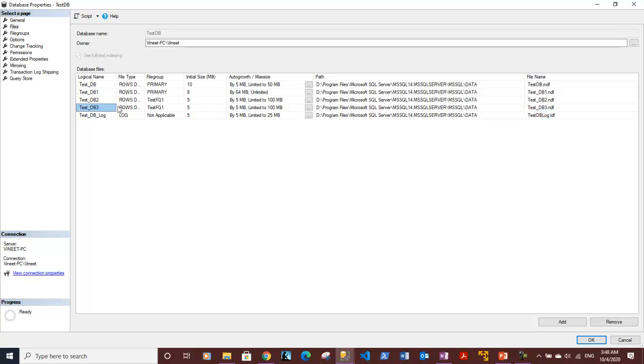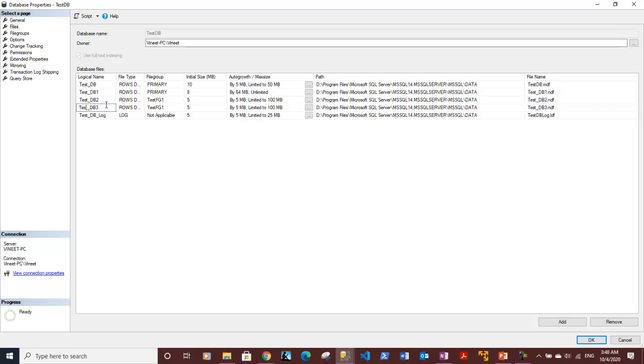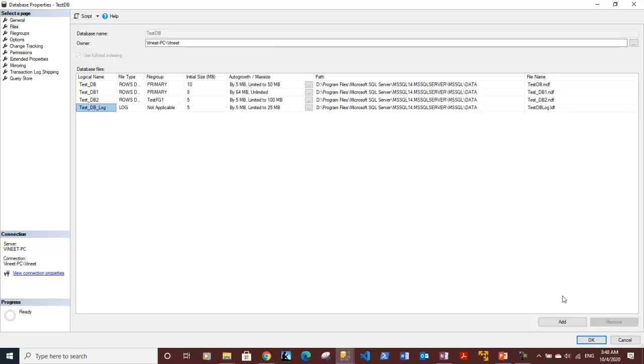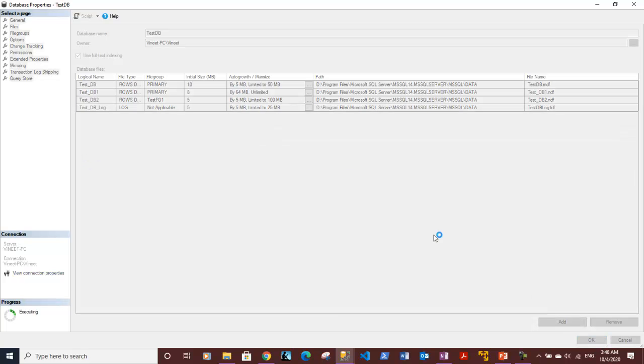Let's delete the test_DB3 file. In order to do so, you need to select the database row. Let me see how we can select. Let's click on this row and you can hit the Remove button to see if it removes. We can see it's removed now, so let's hit the OK button.